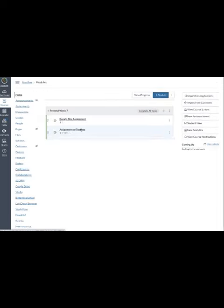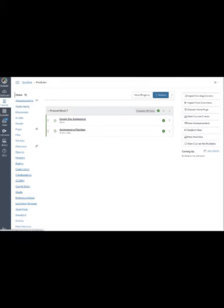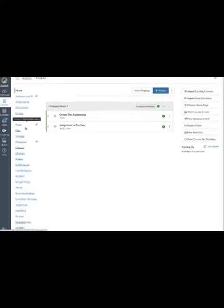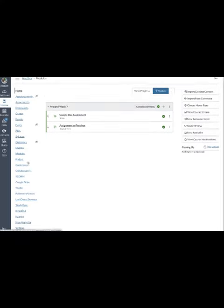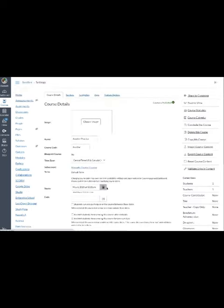So I'm going to click on the tile and then I'm coming over here to the white column. We're going to scroll down to the tool that says settings or the link that says settings. And I'm going to come over to the right and I'm going to click on conclude this course.